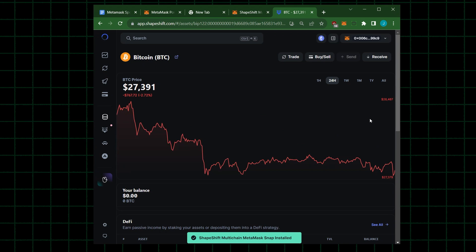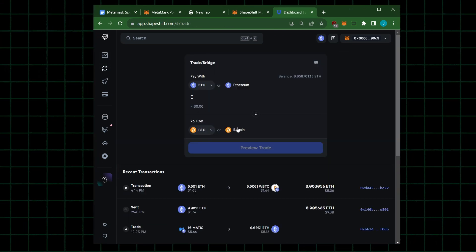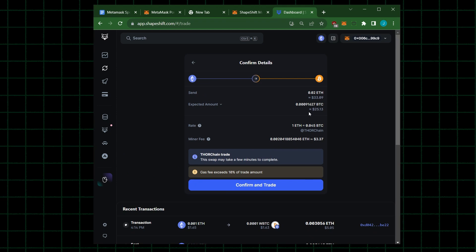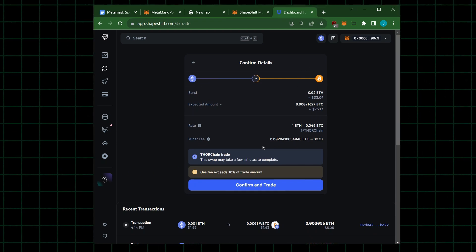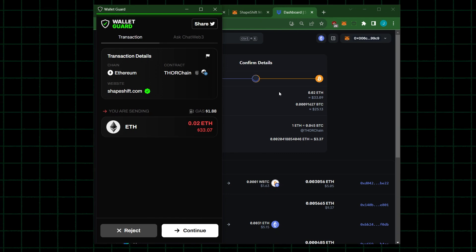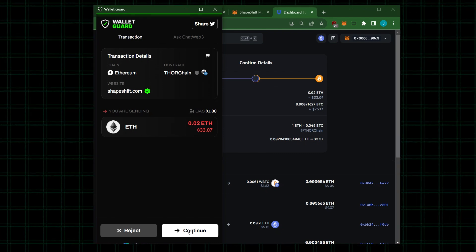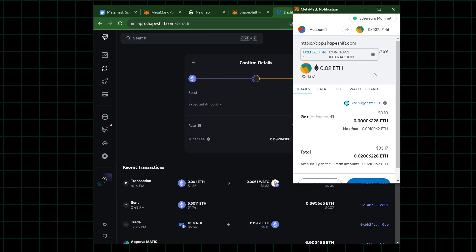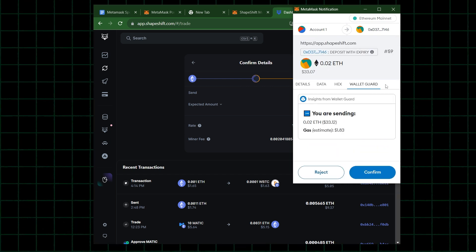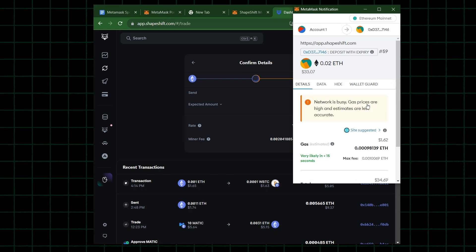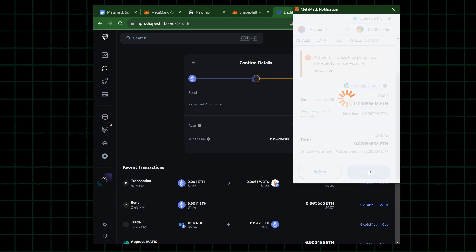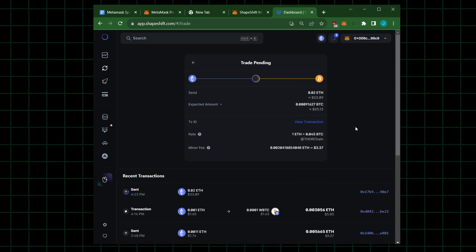We activate and pair the ShapeShift snap with our MetaMask wallet, confirm and install. Once the connection is complete, we go over to the Trade/Bridge tab on the left-hand side, where I can select the amount of ETH I want to trade and receive a non-EVM asset like VTC. We can see the amount being sent, the expected amount to receive, and the rate being used. Once we confirm, the WalletGuard pop-up appears again verifying the address, then in the MetaMask pop-up we confirm the transaction and the trade completes.